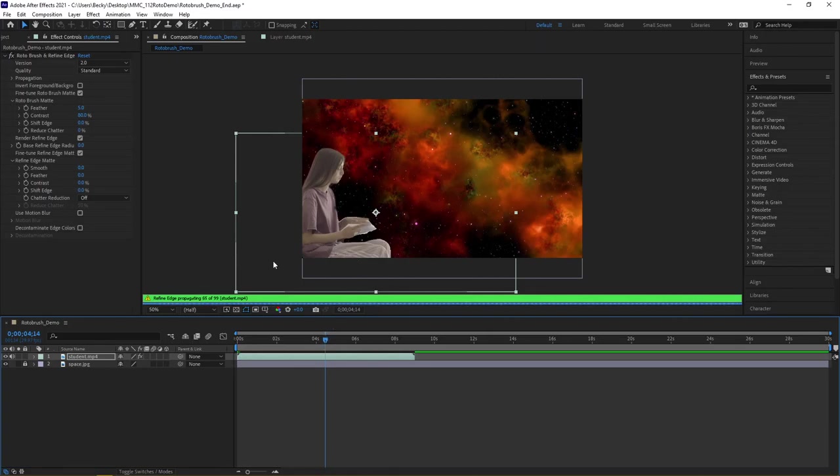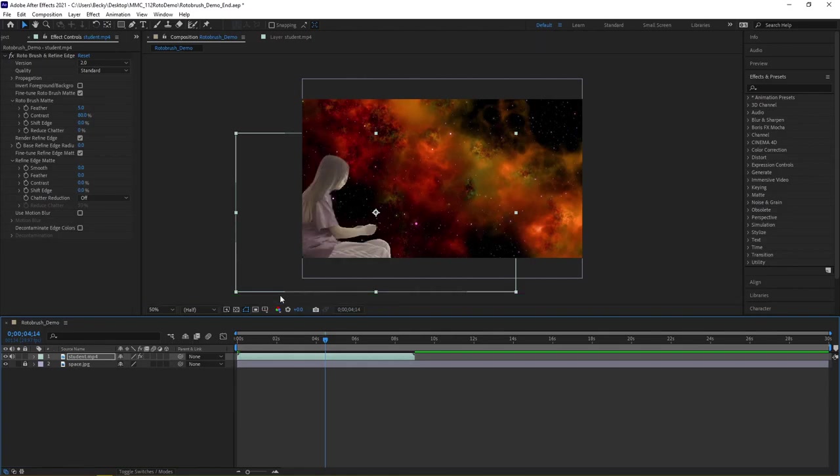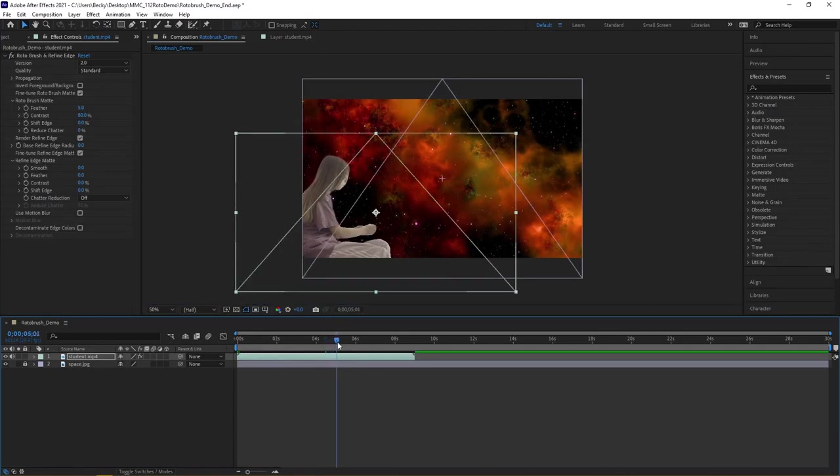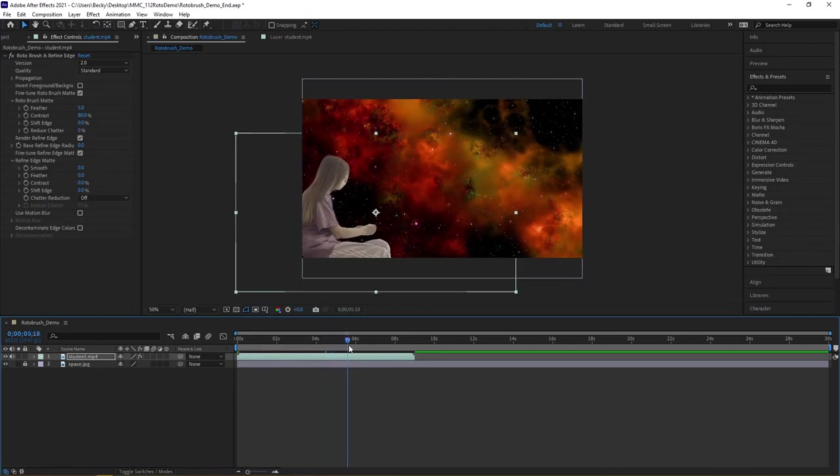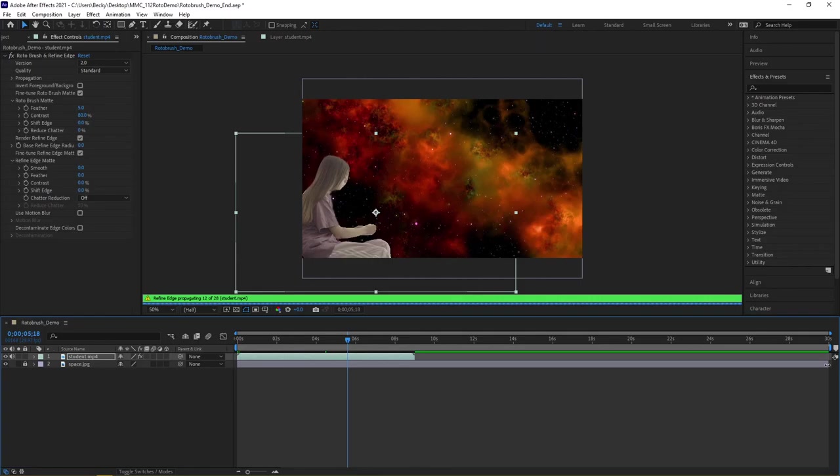After Effects works through the edge refinement in the masking. It's important to note that this can be a pretty intensive workflow. But once you've made your changes...